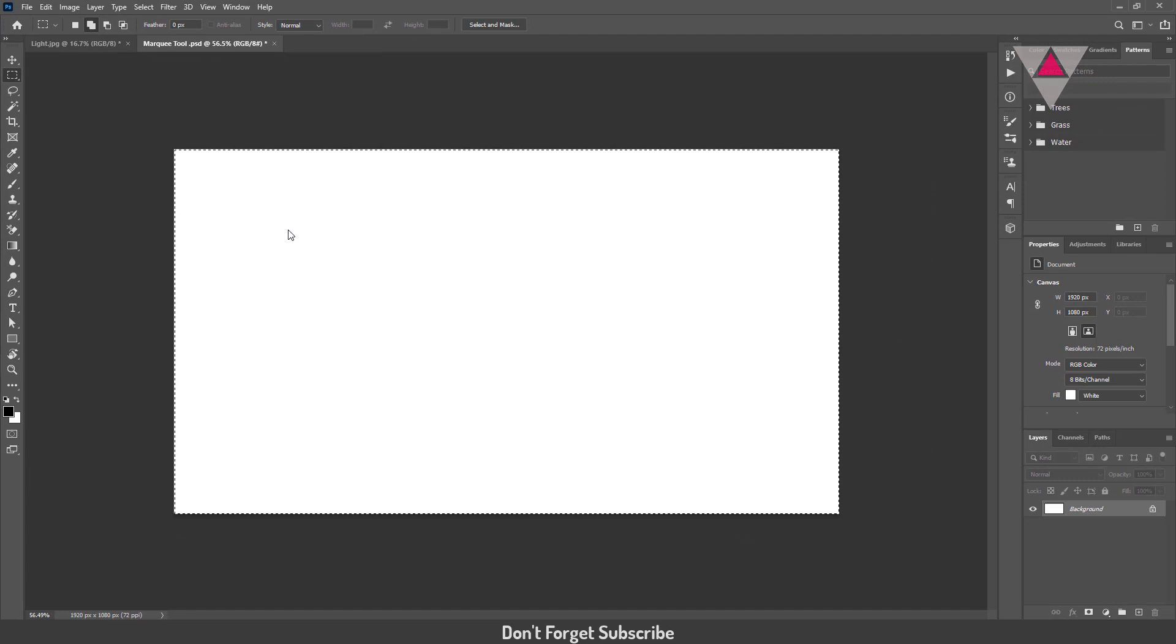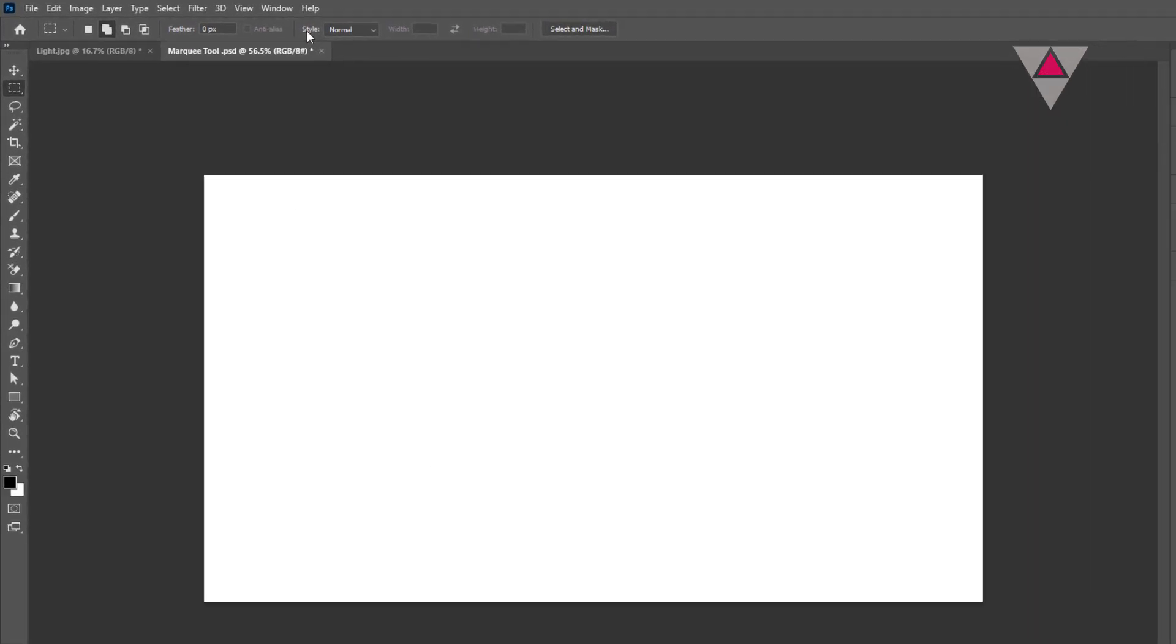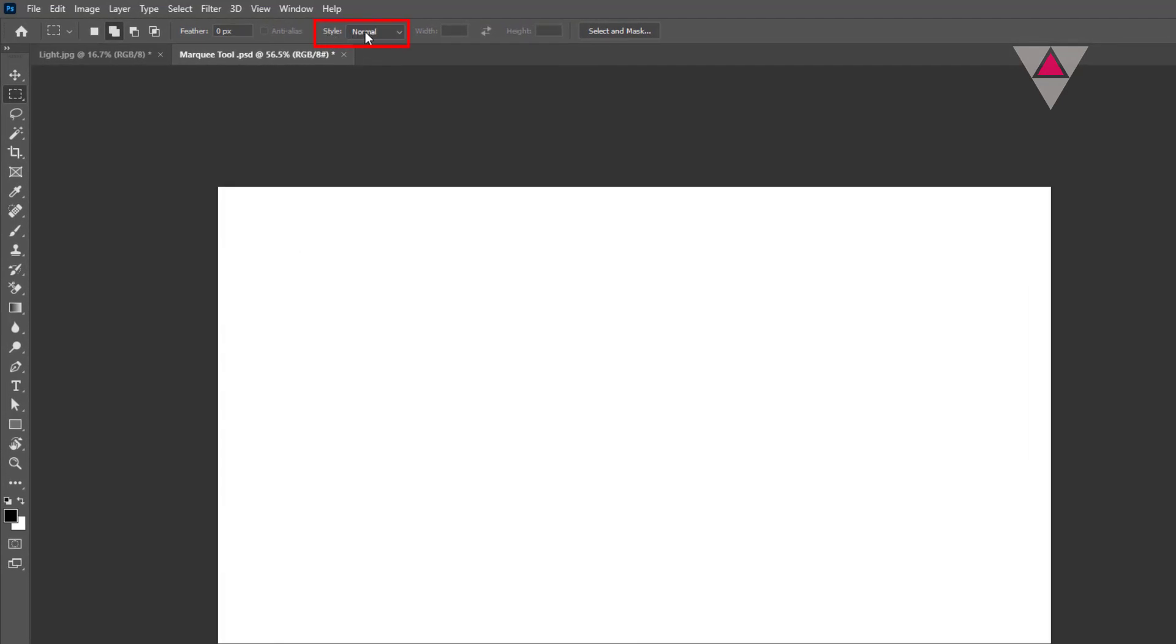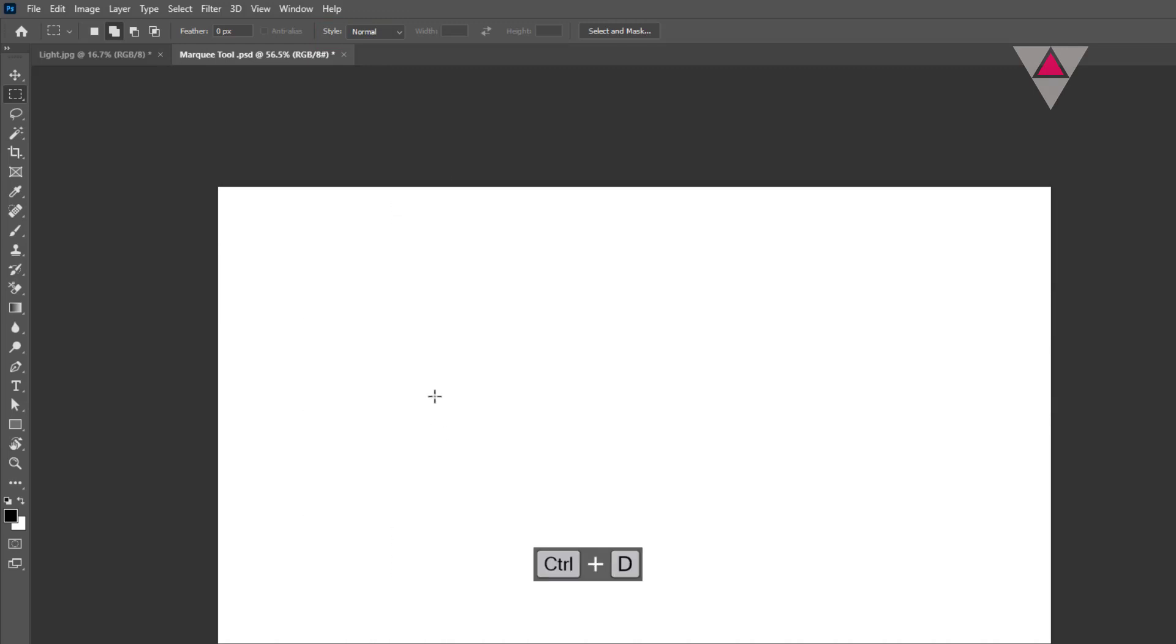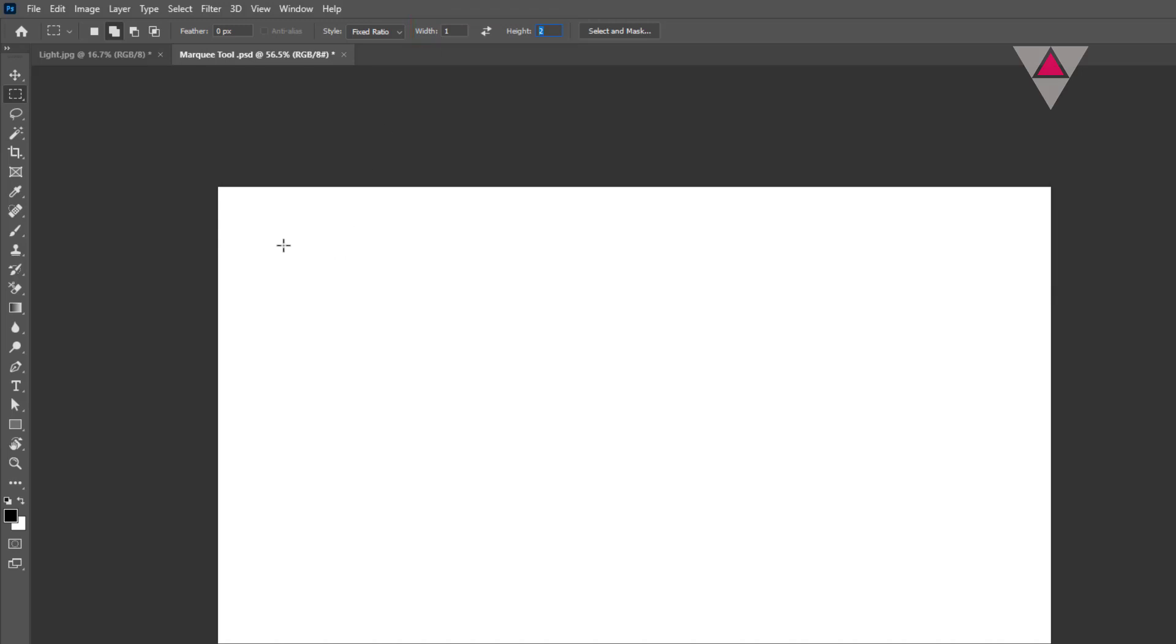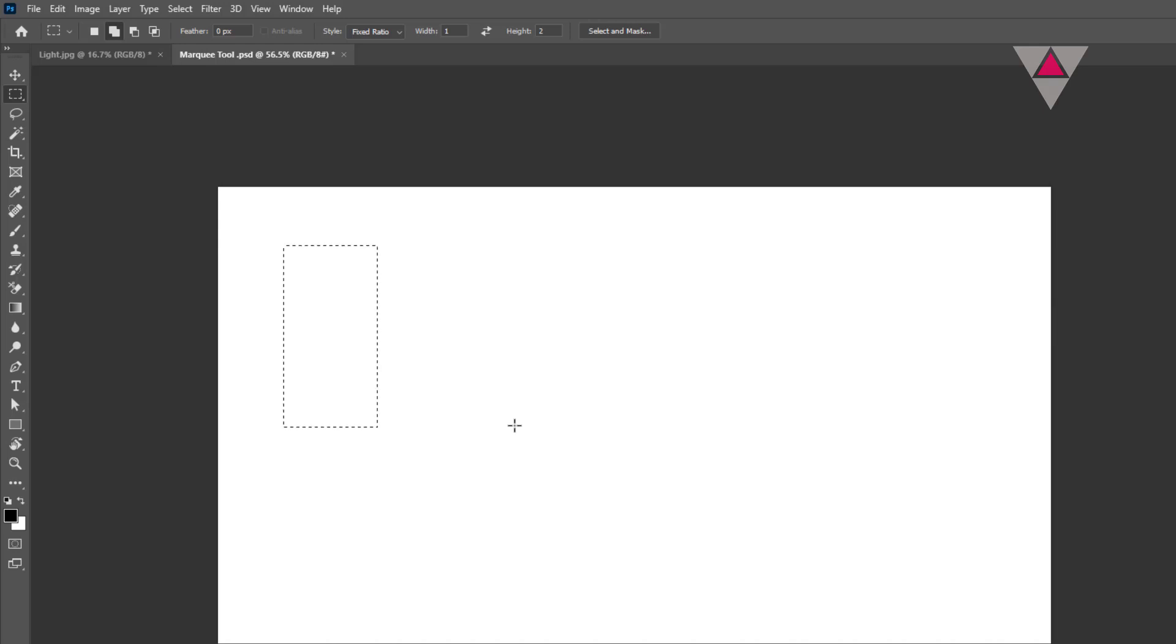The Marquee tool can be set to select in particular proportion using settings from the next option in the option bar, Style. In normal style, the Marquee tool follows the user hand, non-constrained to height and width proportion. When fixed ratio is selected, width and height fields become active, in which numerical information like 1 x 2 may be entered. This choice constrains the selection to a height that's twice the width.